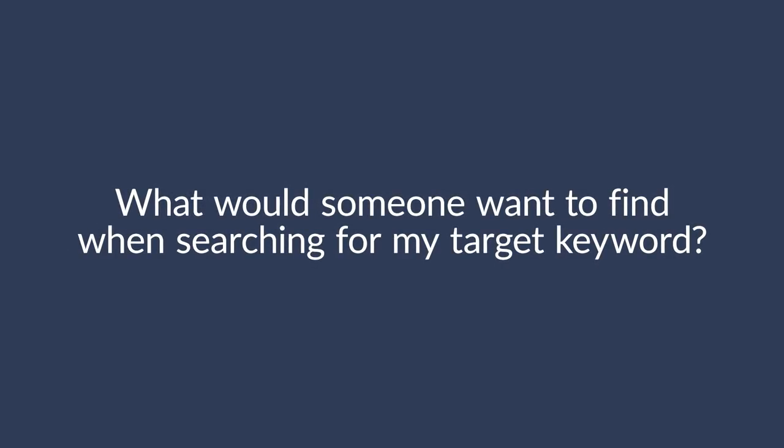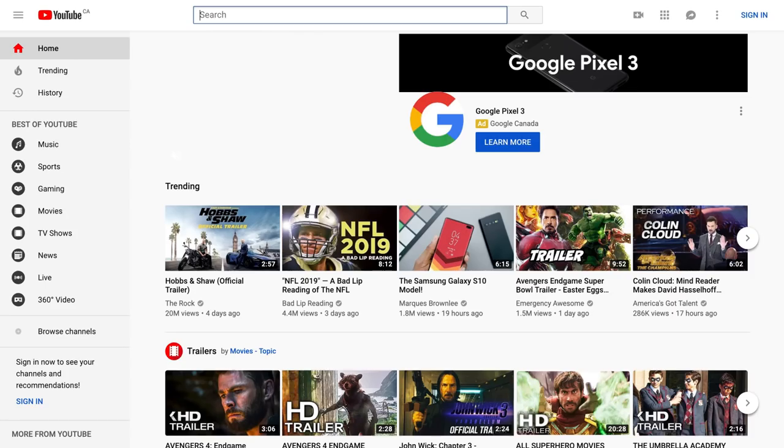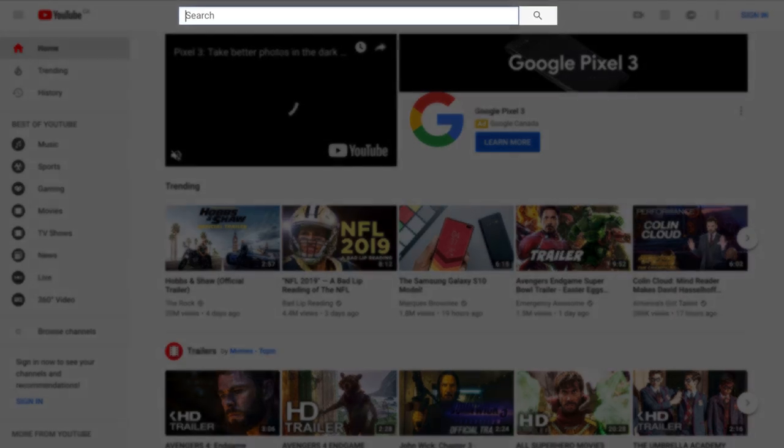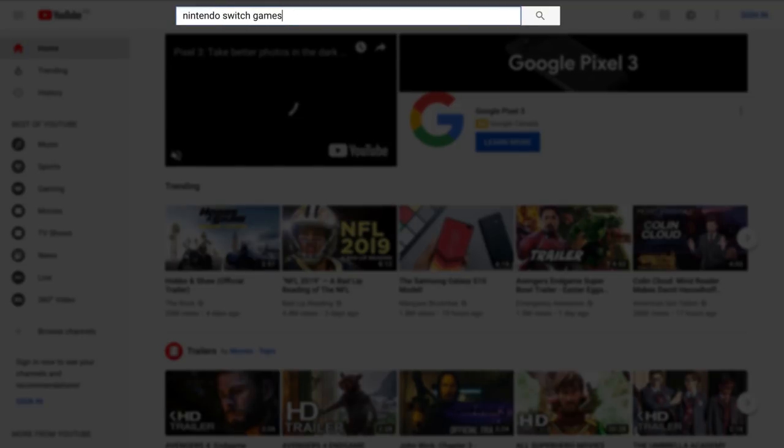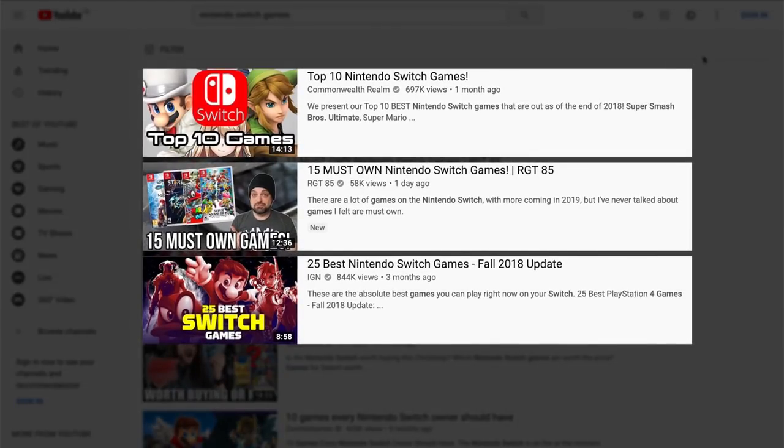Start by asking yourself: what would someone want to find when searching for your target keyword? For something like 'Nintendo Switch unboxing,' it's pretty clear — they want you to take the thing out of the box and show them everything that's inside. But something like 'Nintendo Switch games' is more open to interpretation. To figure this out, go to YouTube in private or incognito mode and search for the keyword you want to rank for. People want to watch a video about a bunch of games. Also, take note of the length of the videos — in this case, they're all around the 9-14 minute mark. So I'd probably create something of similar length but pack it with helpful information rather than just trying to fill in a time quota.